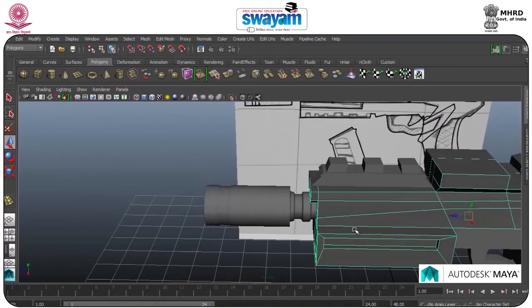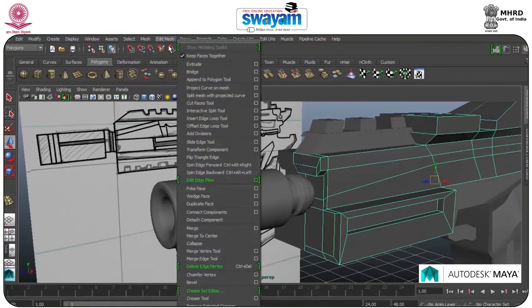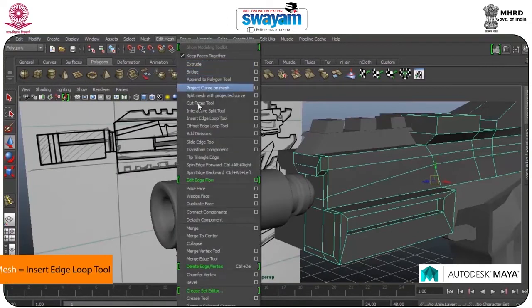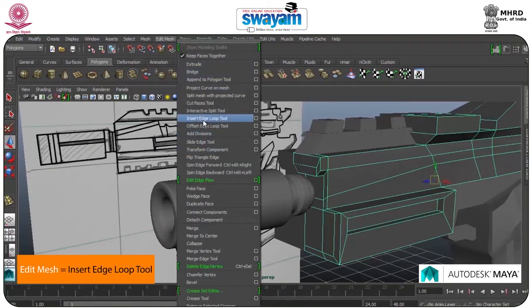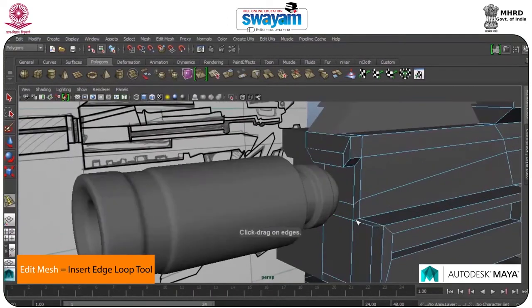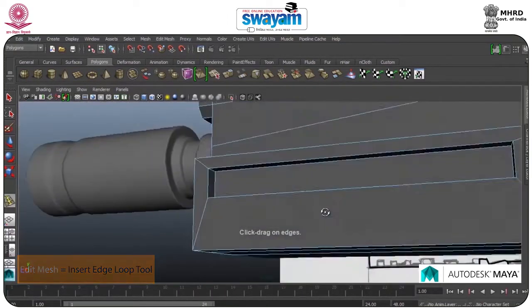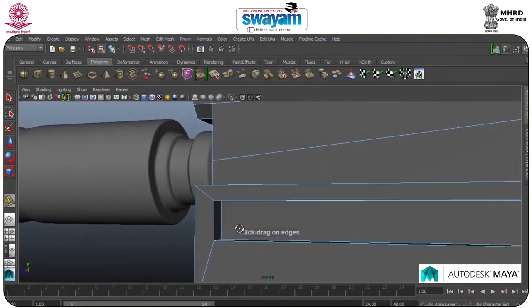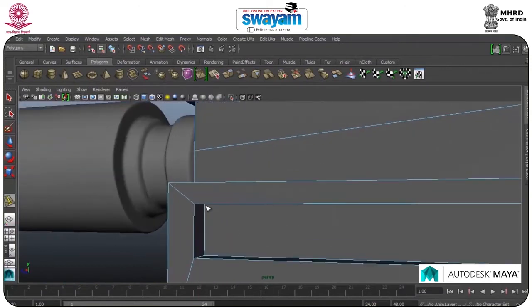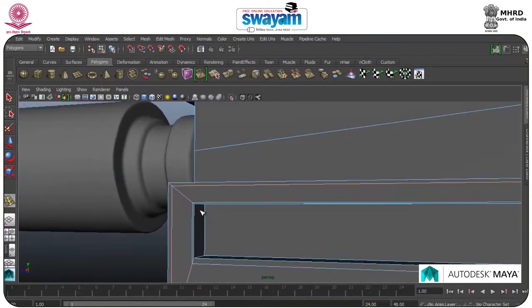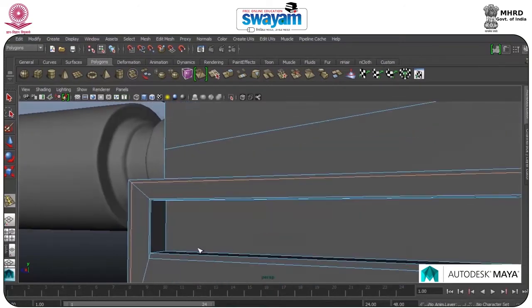It's getting too much smooth, so going to the insert edge loop tool, add some edges, same as what we did in the muscle part. This will be fine.